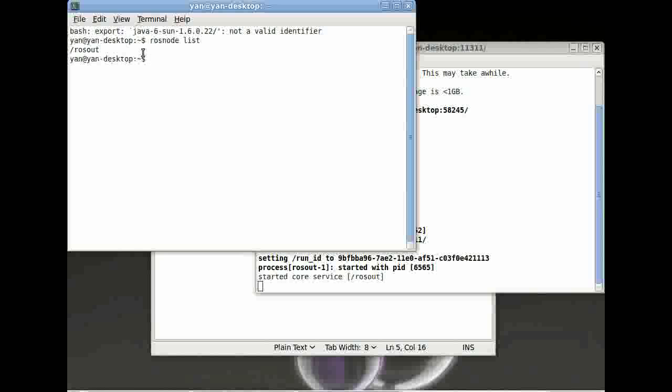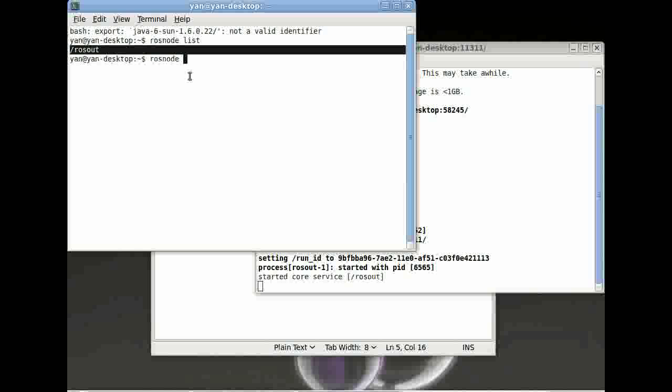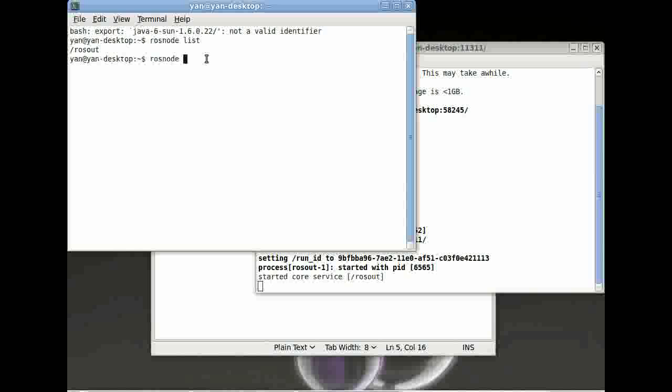The next thing we can do is get some information about this node running here. Just type in rosnode info and then slash rosout.